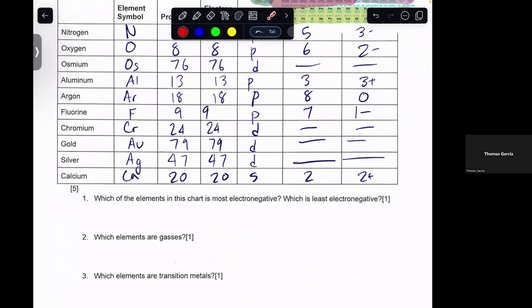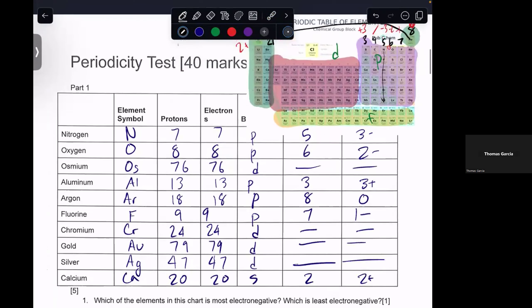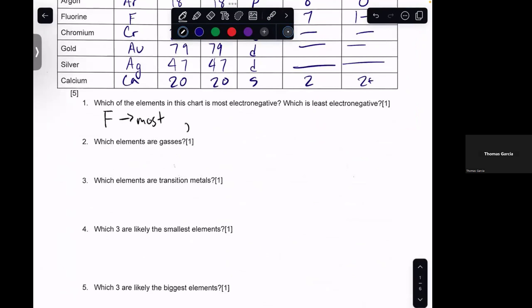Which of the elements in the chart is the most electronegative? Which is the least electronegative? Fluorine has the highest electronegativity of 3.9 to 4, depending on the table you're looking at, so fluorine is most electronegative. Electronegativity generally goes down and to the left. We have osmium, but we also have calcium — calcium is more left and osmium is more down. But because you have all the values in front of you, calcium is the least electronegative. Fluorine is about 4, and calcium is about 1.